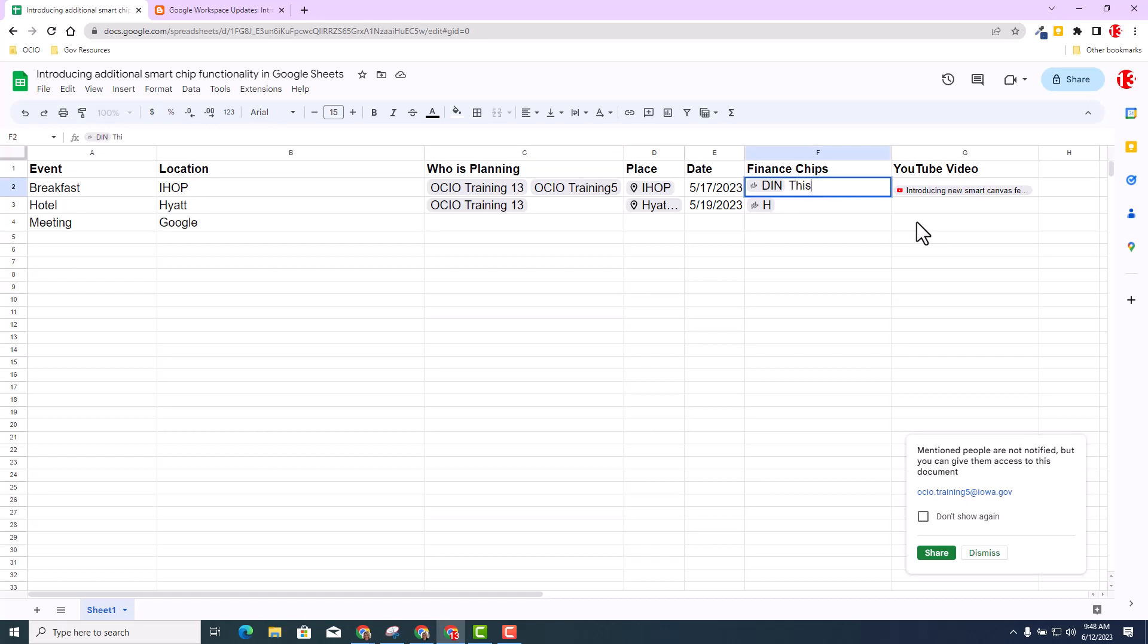So if I ever go over here to Column F and go to F2, maybe I don't know what that finance chip stands for. I could say this is IHOP's and I can add more contacts into that cell. This is a huge tool to use within Google Sheets.